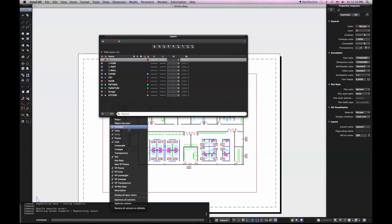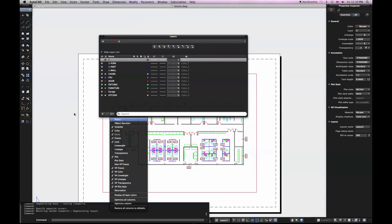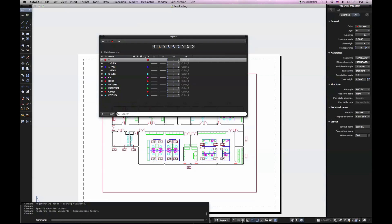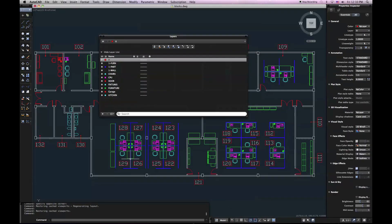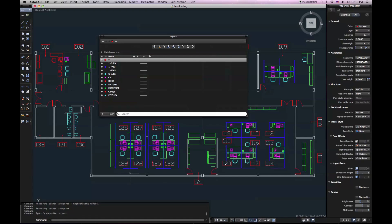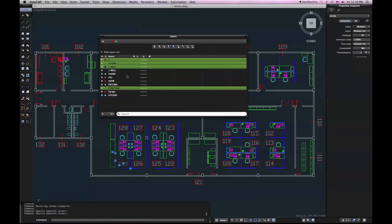And I can basically just check and uncheck options here to have them display in my Layers palette. Another cool feature about the layers is that if I select some objects in my drawing, it'll highlight them in my Layers palette so that I can see which layers I have selected.